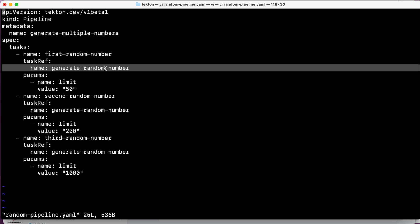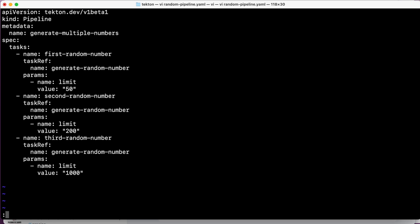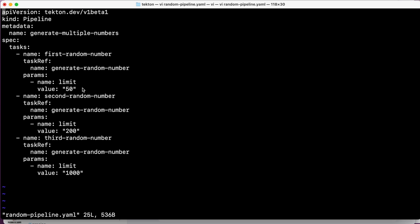And the three tasks are calling the three previous tasks that we created with different params. Because at the end, if you check, it's the same. The first task is called first-random-number, the second second-random-number, third-random-number. And the task reference is the same one, generate-random-number. And the only difference that we have is the params, because the limit that is the param that we have defined before in our task is going to have a value of 50, value of 200, or value of 1000. And the call will generate three different values.